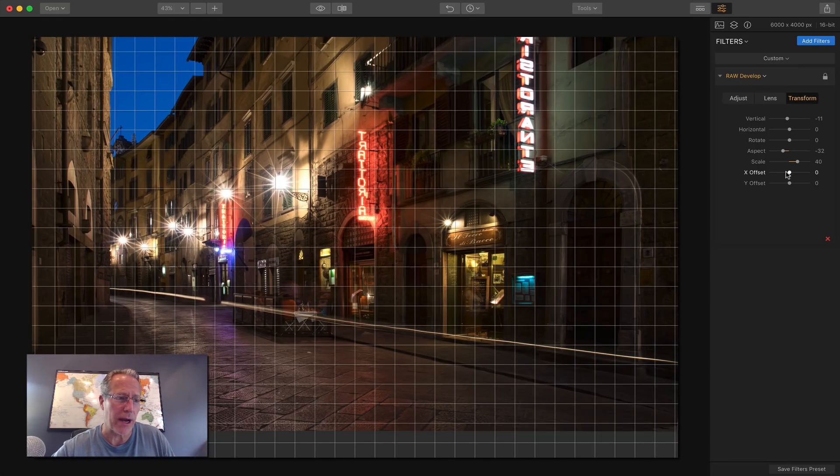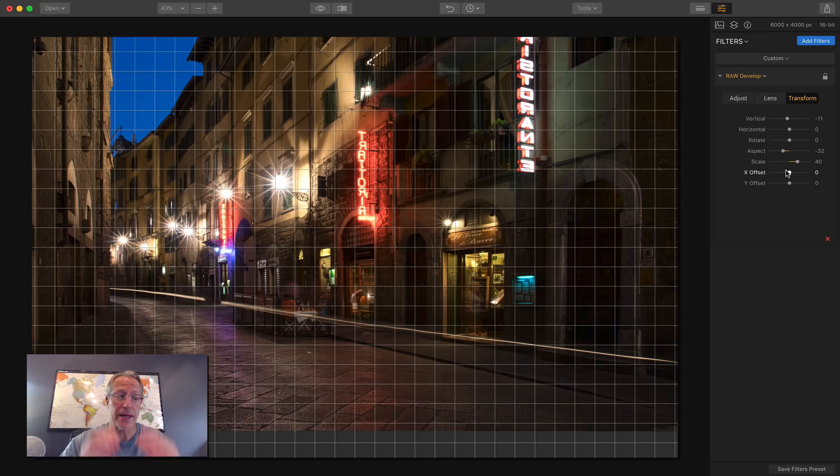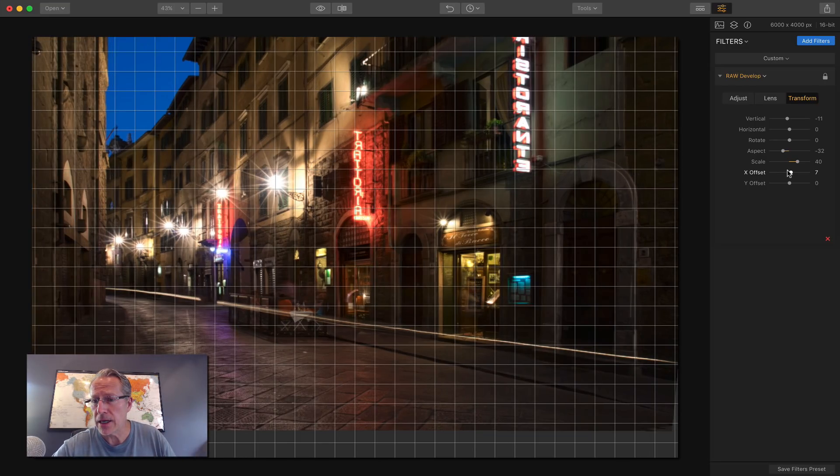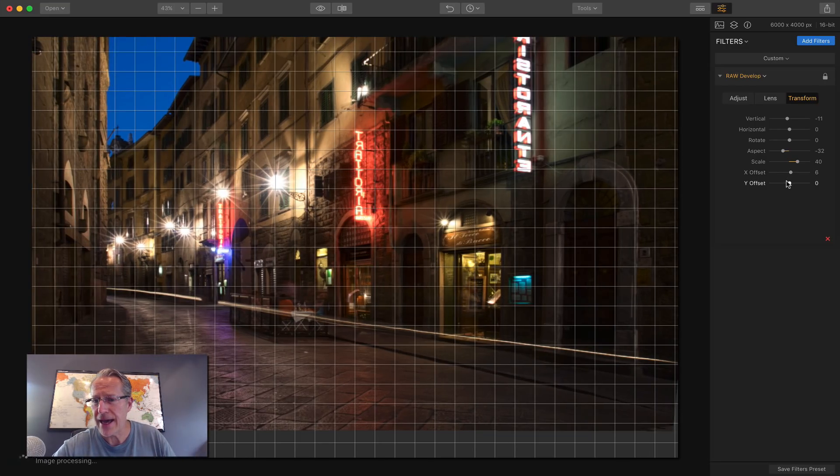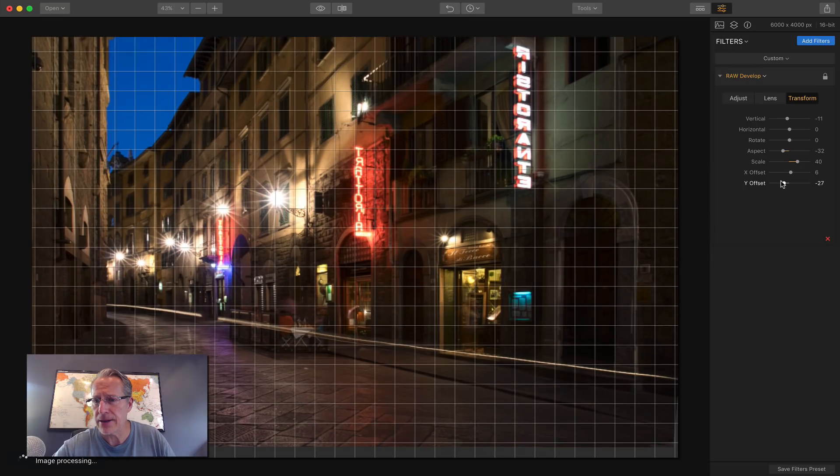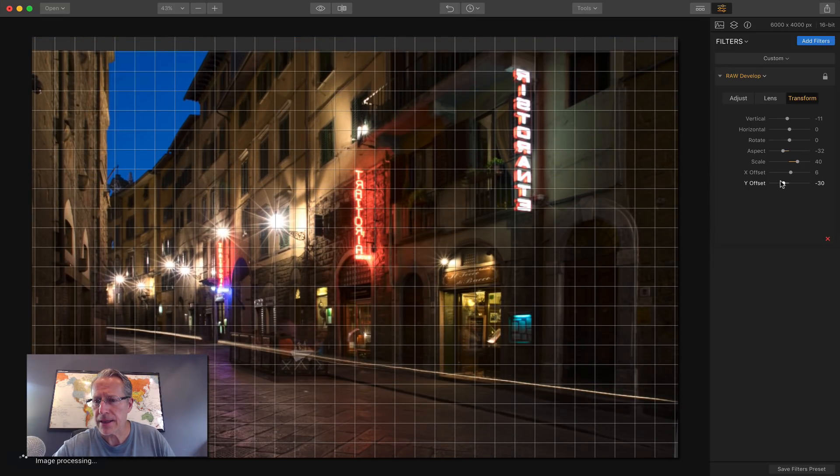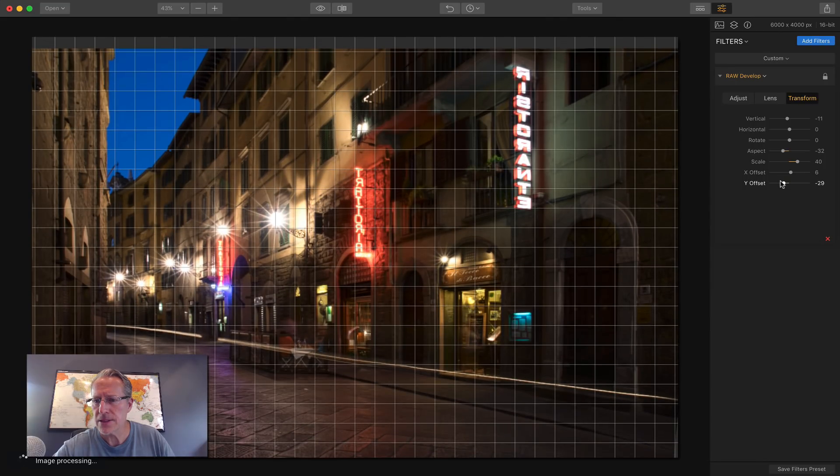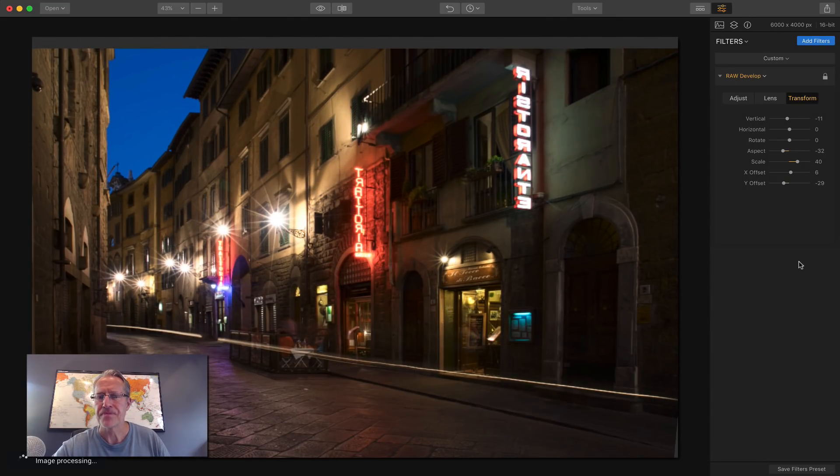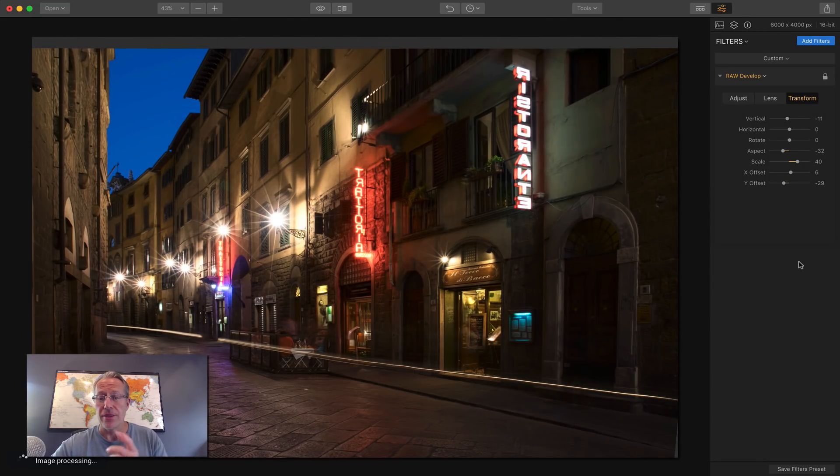X and Y offset basically scoot it left, right or up, down. So let me go about like that and about like something like that. Let's try that. Okay. So there you go.